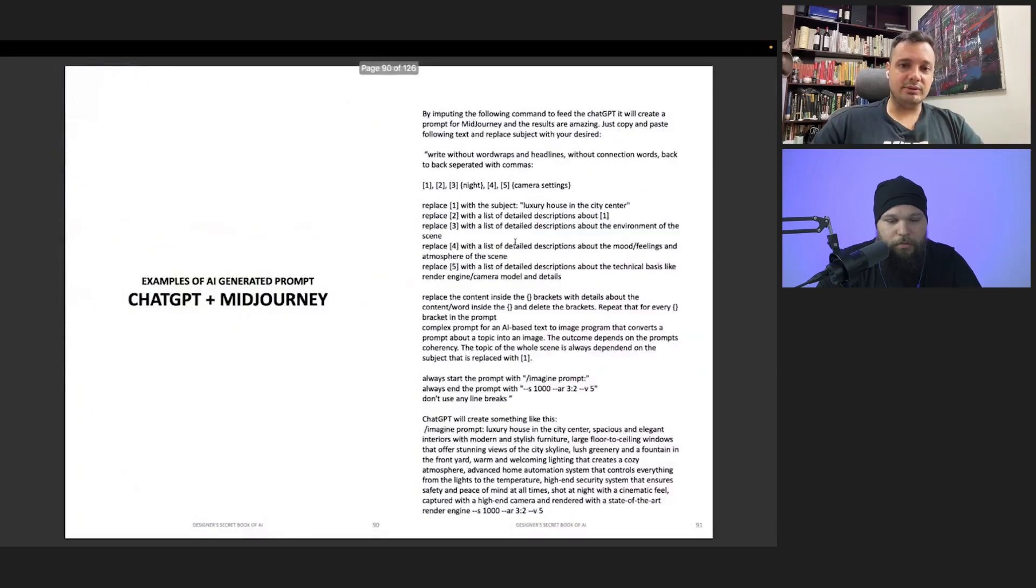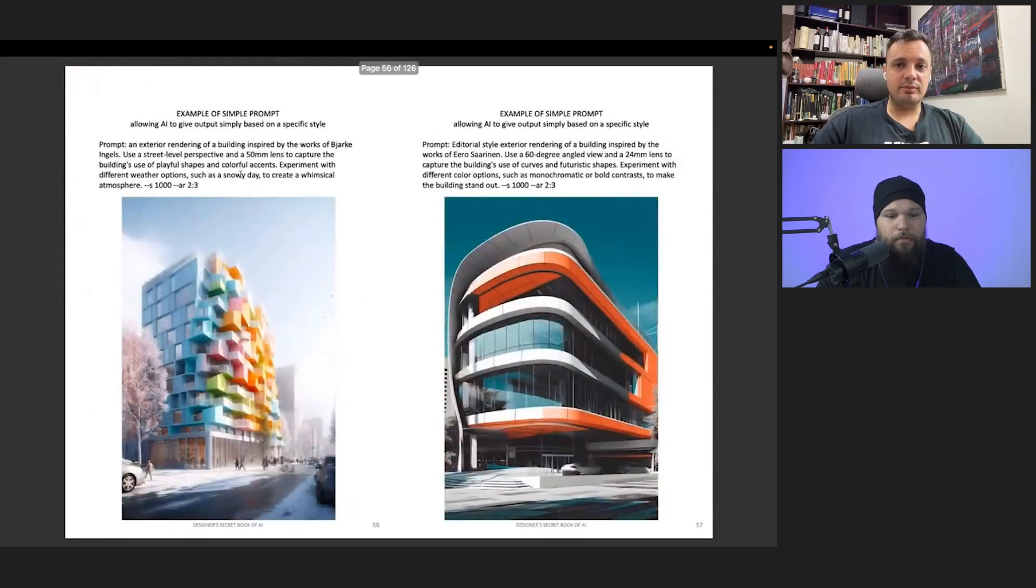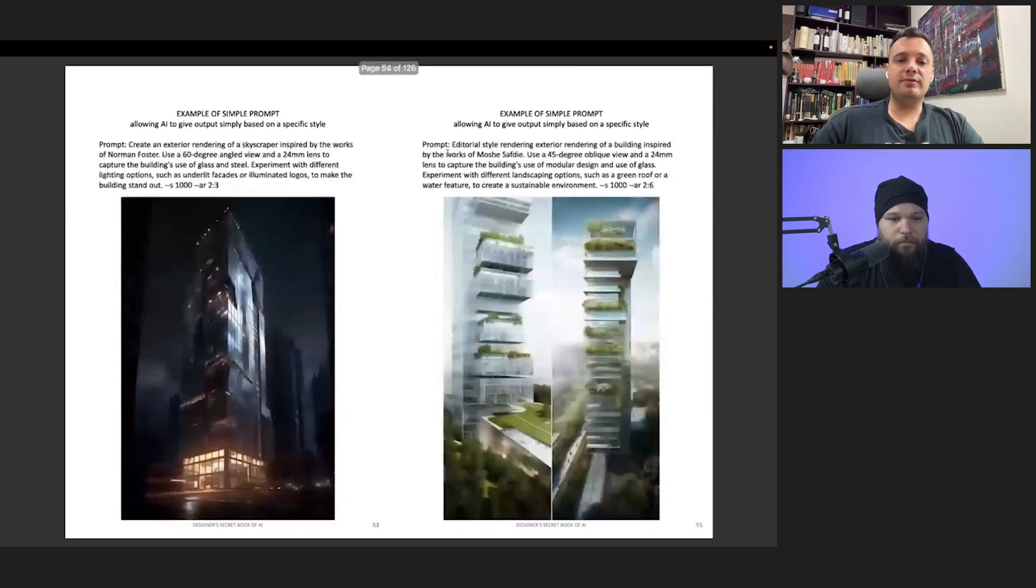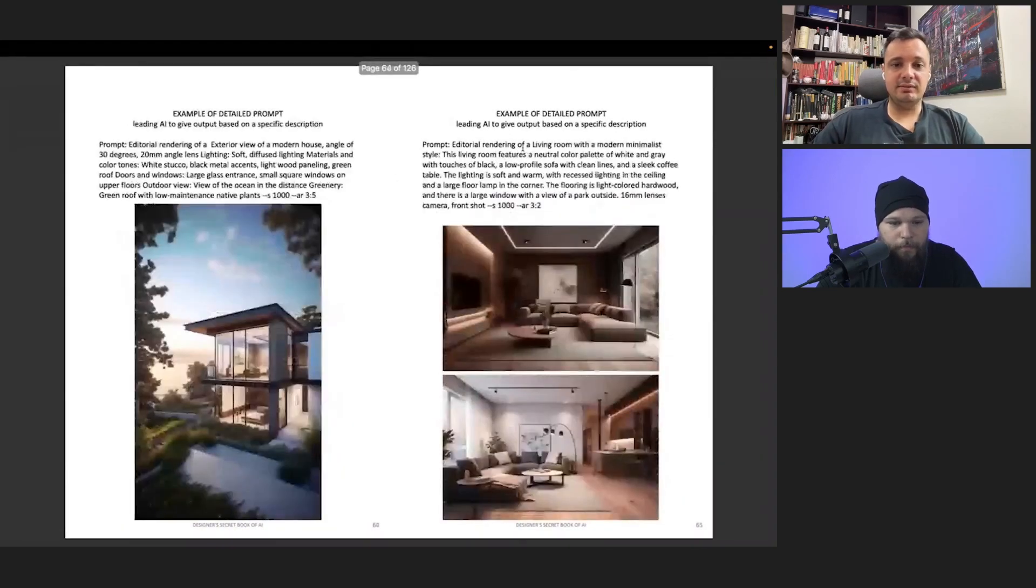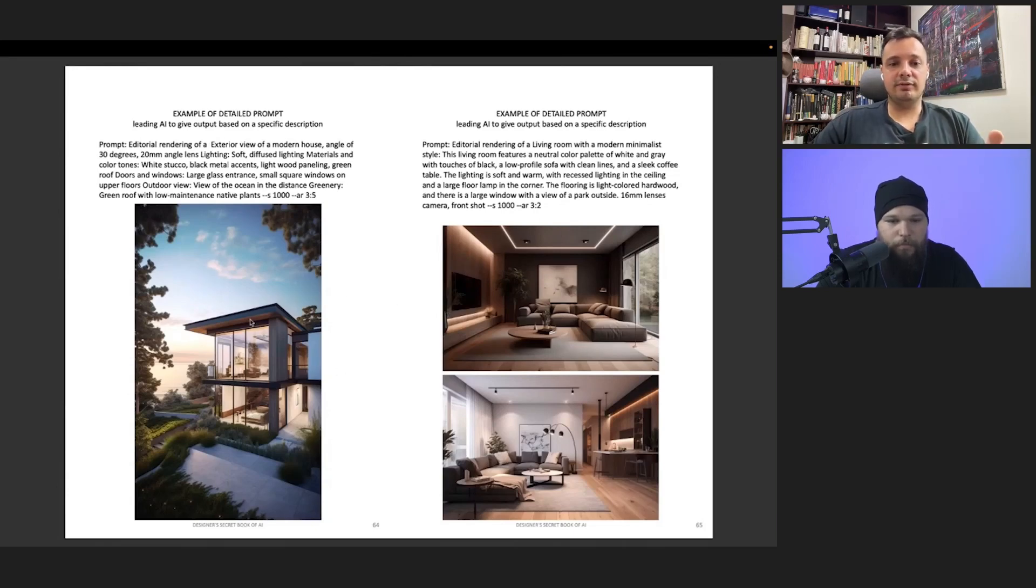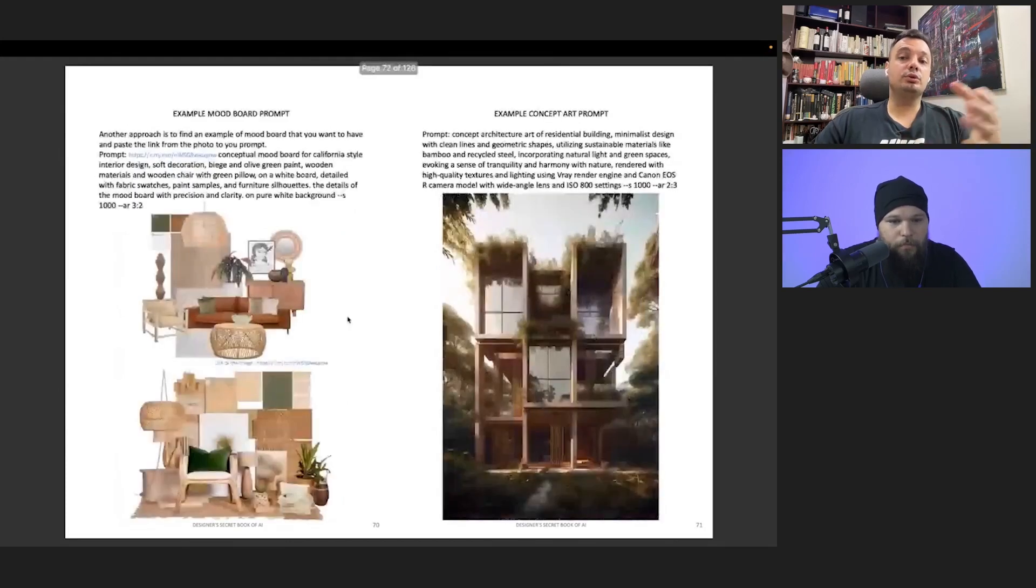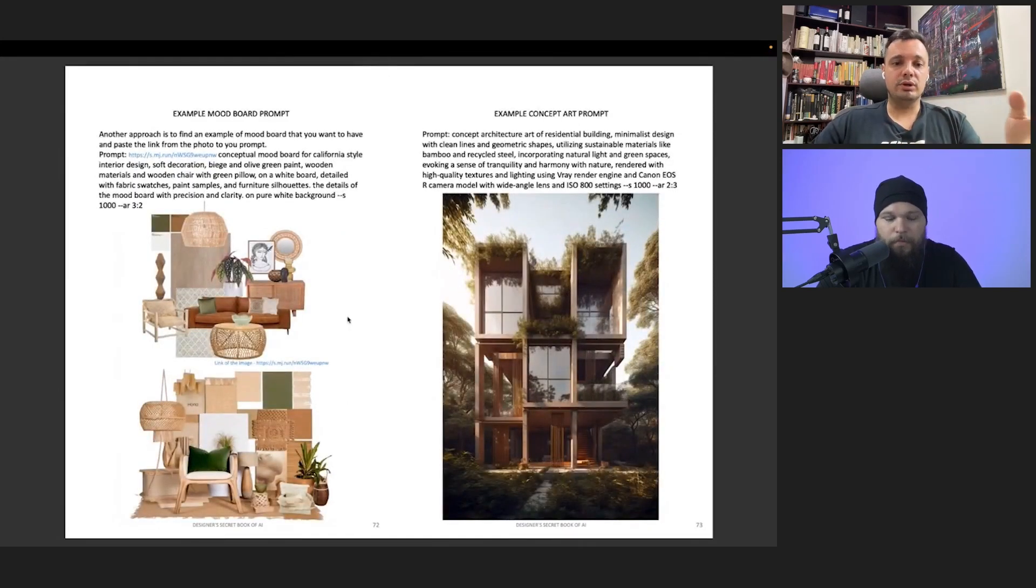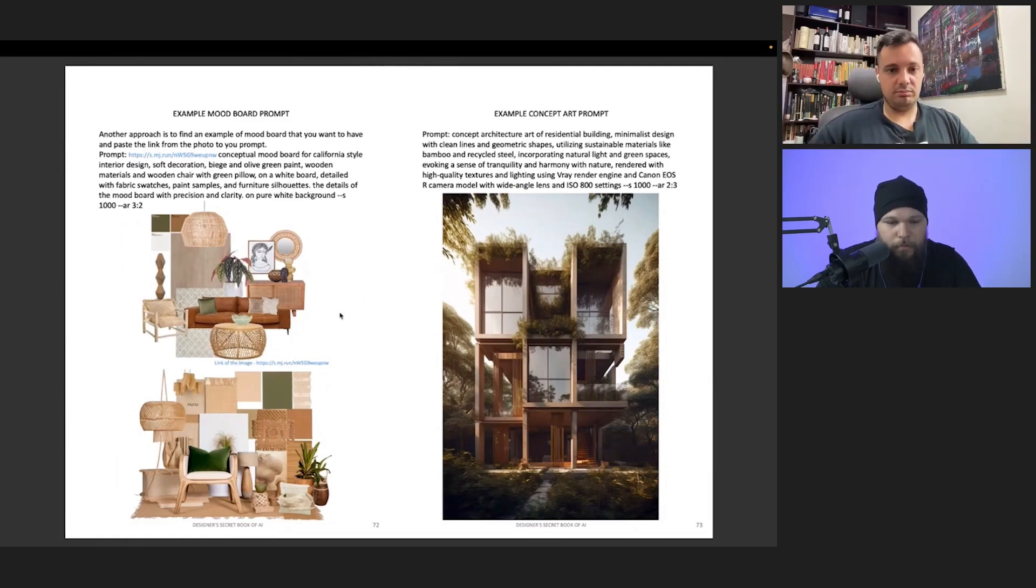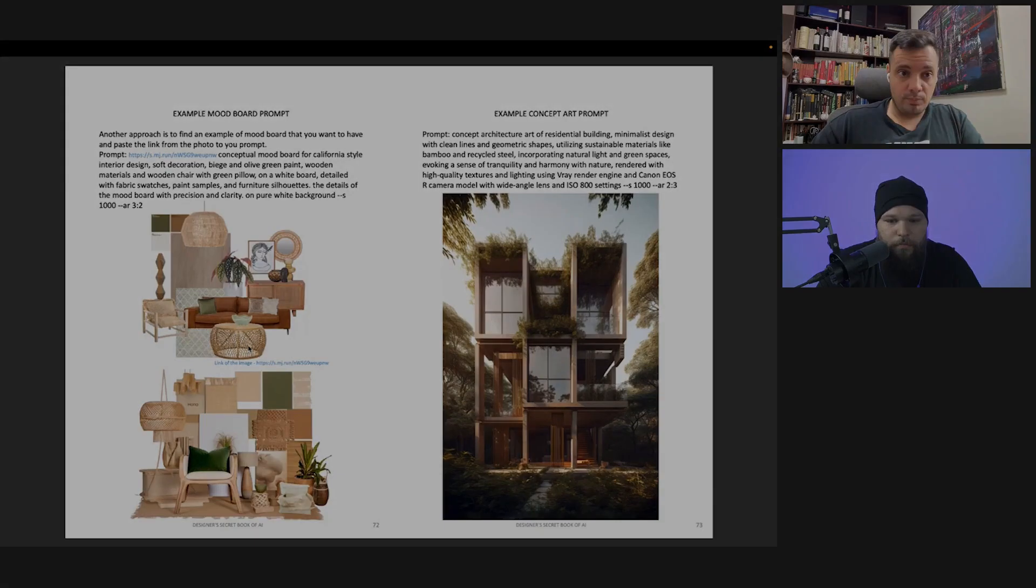What I did here is I actually gave examples—example of simple prompts, example of more detailed prompts, the difference between simple and detailed, the difference of the outcomes. I literally gave a lot of information in order to save your time, how to do something in order to get something like in this kind of quality. If this is enough for you...